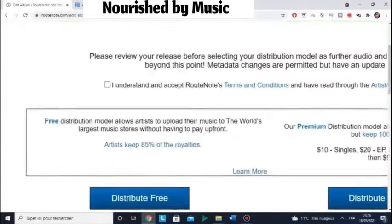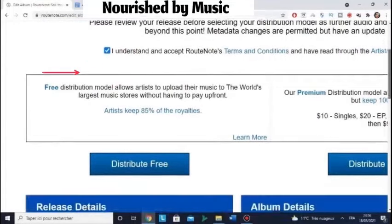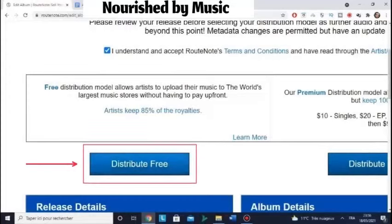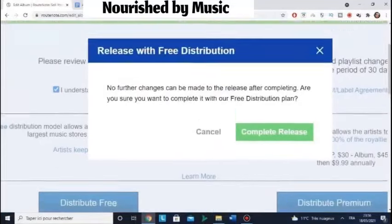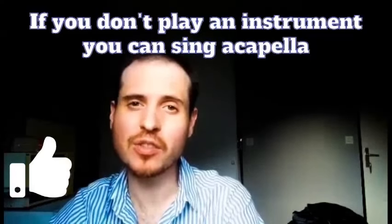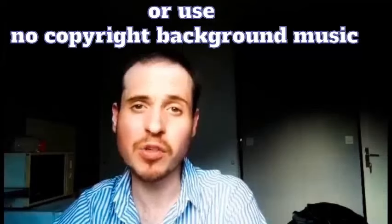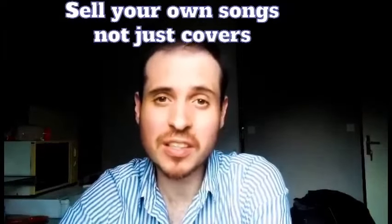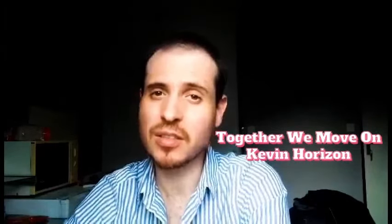Save and continue. Tick the box — I understand and accept the terms and conditions — and you distribute free. There you go, complete release! If you don't play an instrument, you can sing a cappella with no background music, or use no-copyright background music — but make sure you have full permission. If you want to sell your own songs and compositions, don't hesitate, you can do that too, not just cover songs. Thank you so much for watching. Don't hesitate to leave a comment.